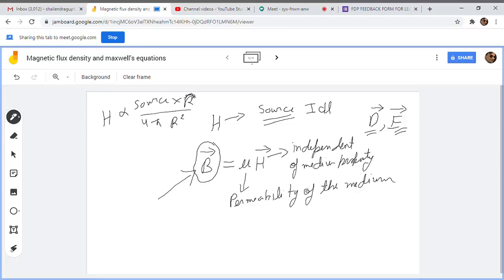In electrostatics, we related the electric field to the force applied on a test charge by the source charge, so we are able to experience this field experimentally by evaluating the force on the test charge. That is why we are more concerned about the electric field. In magnetic fields, H depends upon the current source.